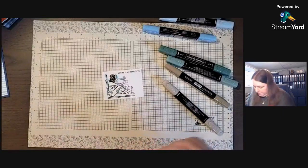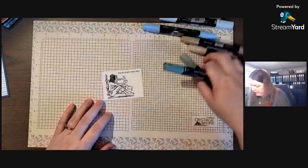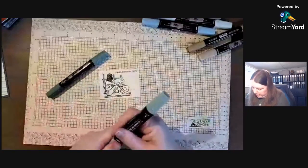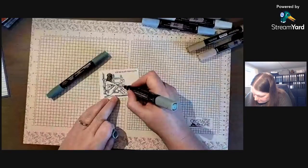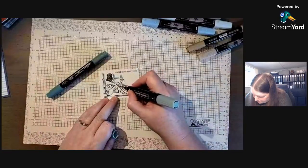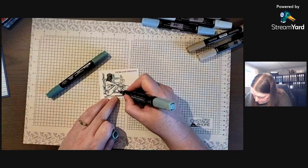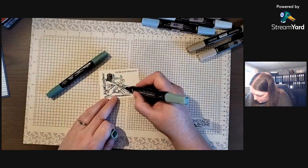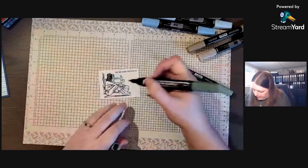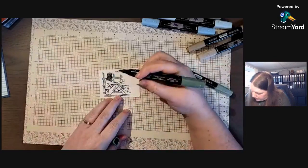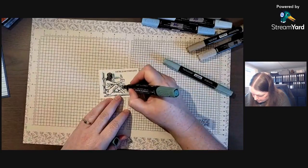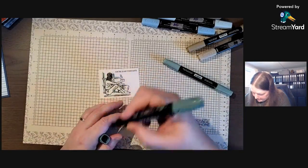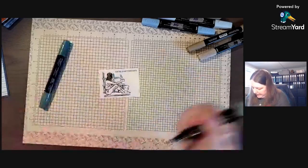All right, so today we're going to do the pillow in Succulent. Something like that. You kind of want to think about how this is the dark, how the color looks in the light.